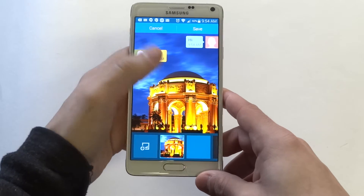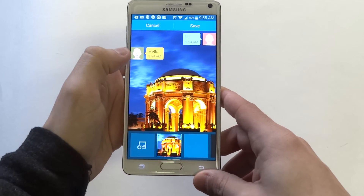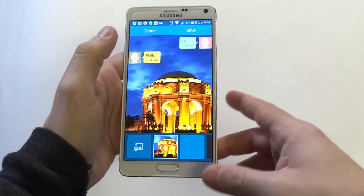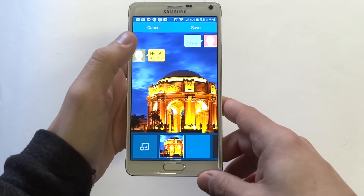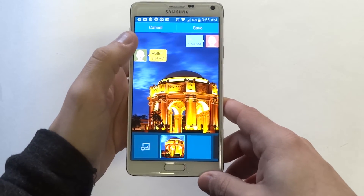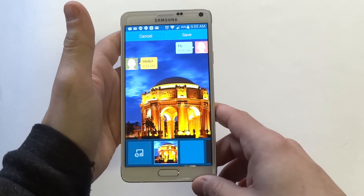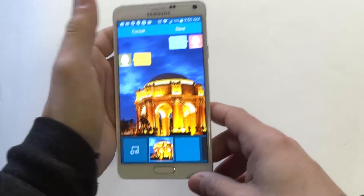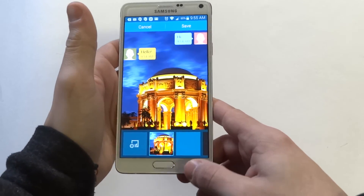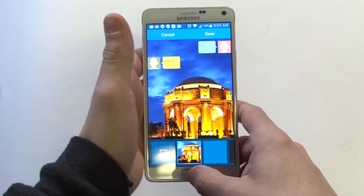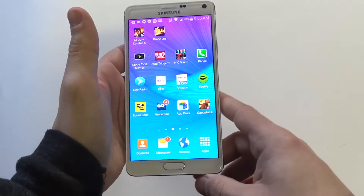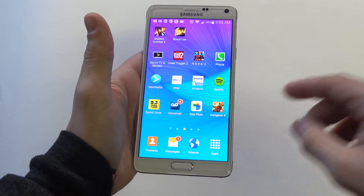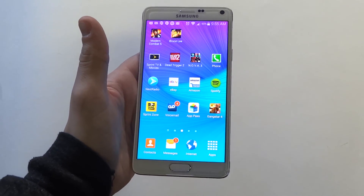Pretty cool. So anyway guys, that's how you're going to be able to change the text message background style. As soon as you have a background that you want to use, just click Save and you'll be good to go. Just another quick tip for the Note 4 — definitely stay tuned for more on this device, and be sure to subscribe to our channel. Thank you.